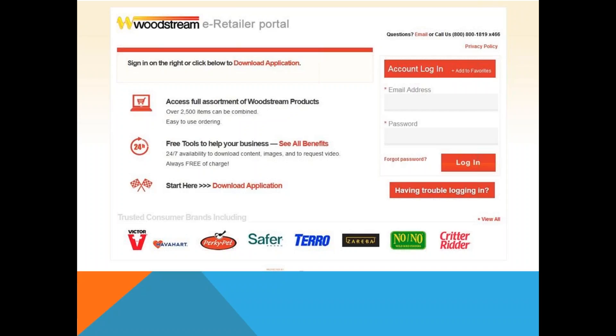This email address will receive all notifications for anyone who places an order on behalf of the company. You can have multiple buyers set up so the account login does not need to be shared among employees.